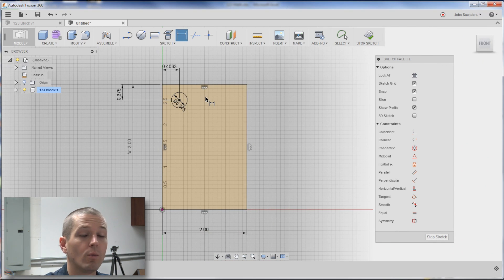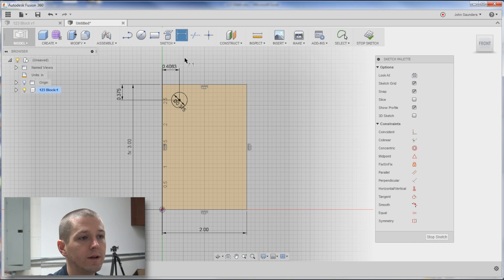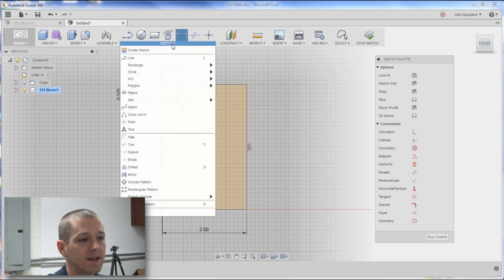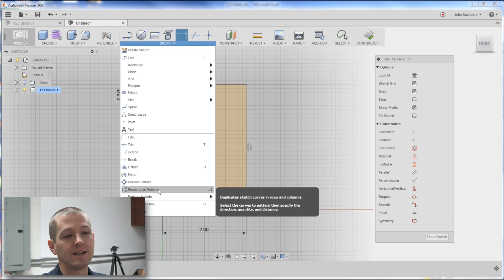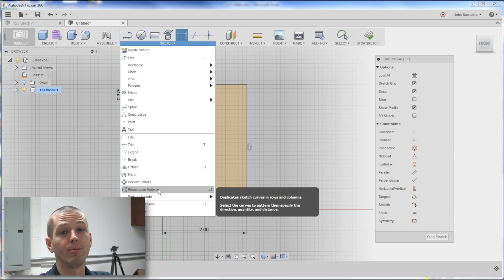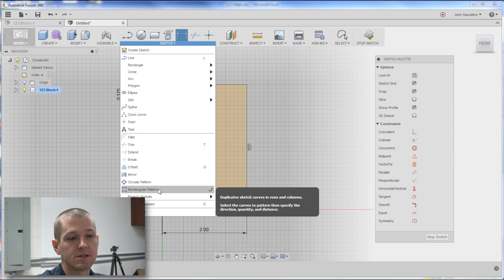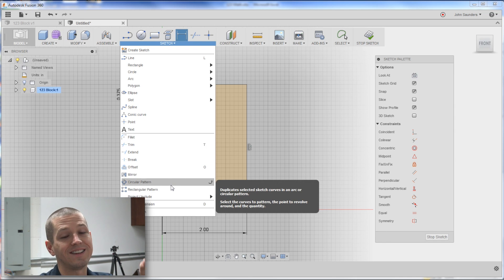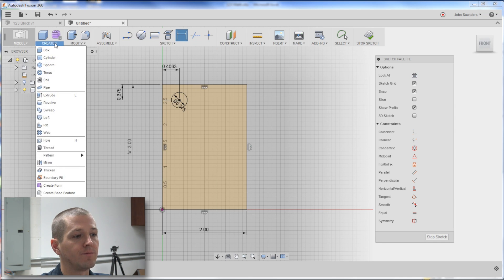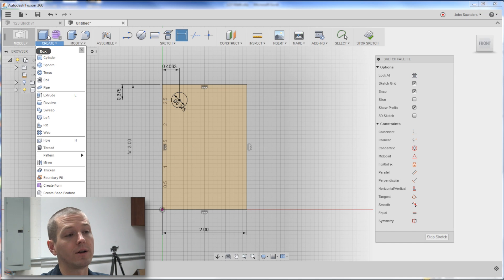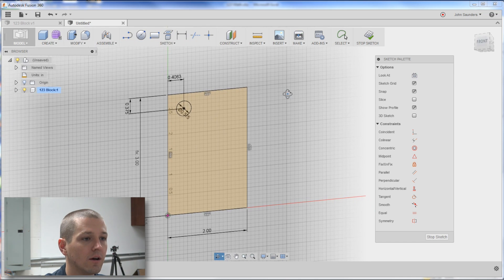Now, we need to pattern this over and down. We could do it with a sketch rectangular pattern, but I don't think, at least I can't figure out, that that's editable, that we can come back and change our dimensions. So let's do that instead with a rectangular pattern over here on the solid model side, which means we're good here.